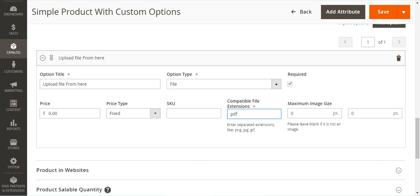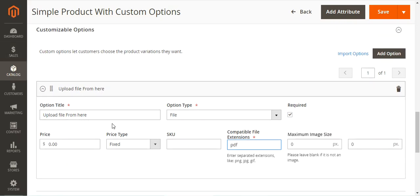Adding customizable options to a product is an easy way to offer a selection of options with a variety of text, selection, and date input types. Customizable options are a good solution if your inventory needs are simple. However, because they are based on variations of a single SKU, they cannot be used to manage stock or as the basis for price rule conditions. If you have multiple products with the same options, you can set up one product and import the options to the others.